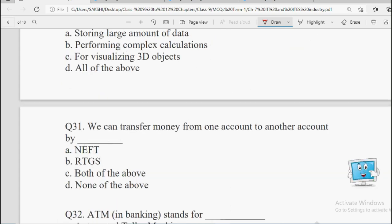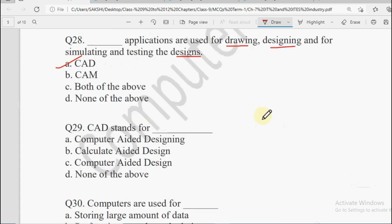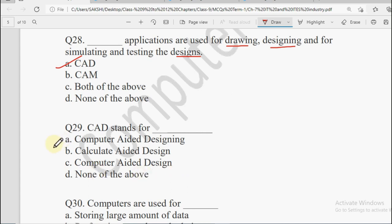Next question: CAD stands for — Computer Aided Designing, Calculate Aided Design, Computer Aided Design, or None of the Above. The answer is Computer Aided Designing.